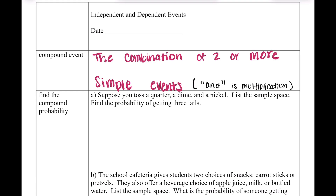With the probability we did yesterday, the more common word you would see is 'or' — meaning you pick between a blue pen or a black pen. But if I say get the blue and the black pen, that means I need both at the same time. That is what a compound event is — picking a combination of two or more simple events. Now that we're using the word 'and,' we are going to be multiplying.